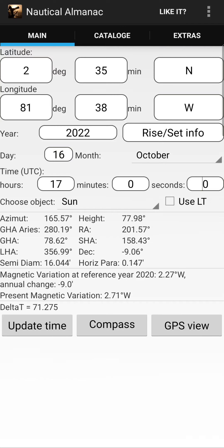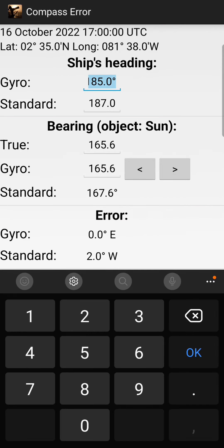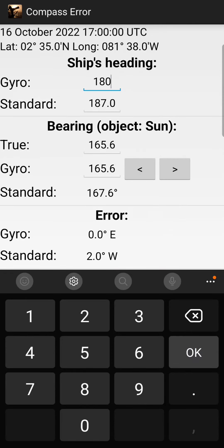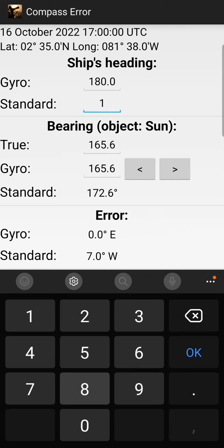Once you have already inserted all the required information, you can go and press the Compass button. In the compass section you can enter your actual gyro course and magnetic course — for example 182.